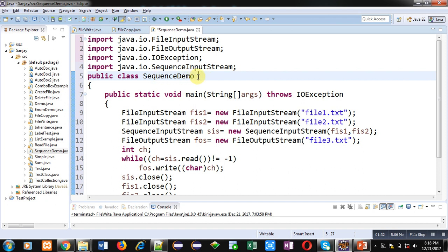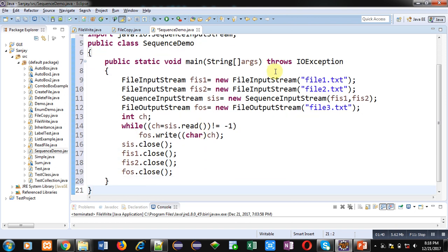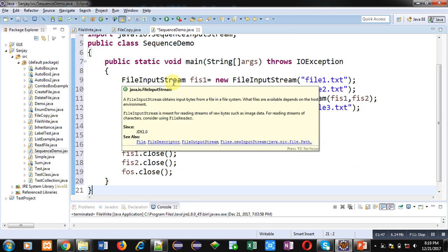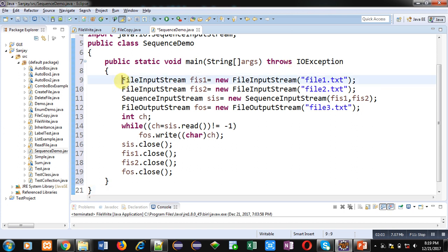So here four classes are imported. Then user-defined class name is SequenceDemo which is containing main method. Inside main method various statements are written and you can see main is throwing an exception IOException. Here throws clause is available. It means if any exception is available in main method, main will not be handling or catching that exception. It will be handled by the JVM because main is called by JVM, Java Virtual Machine.